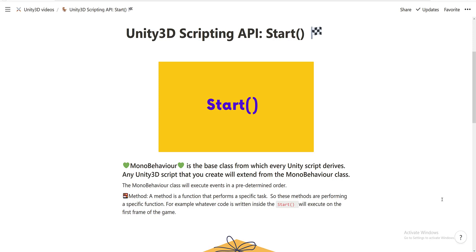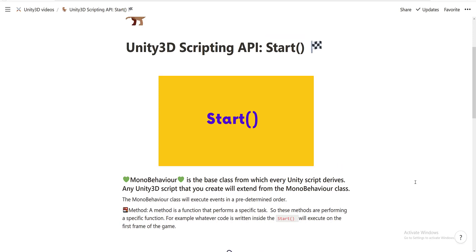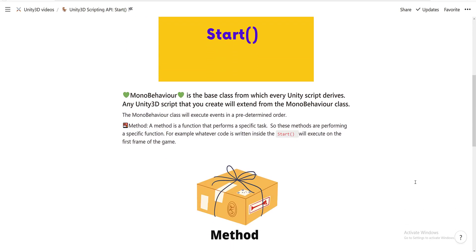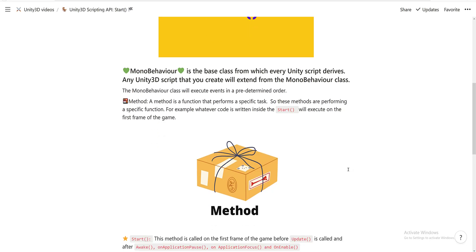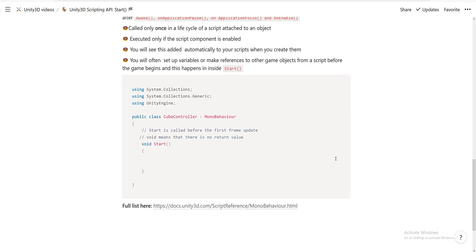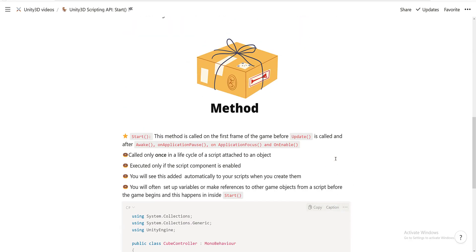Like we said before, the MonoBehavior class will execute events in a predetermined order. We also talked about methods and how a method is a function that performs a specific task. For example, whatever code is written inside the Start method will execute on the first frame of the game.